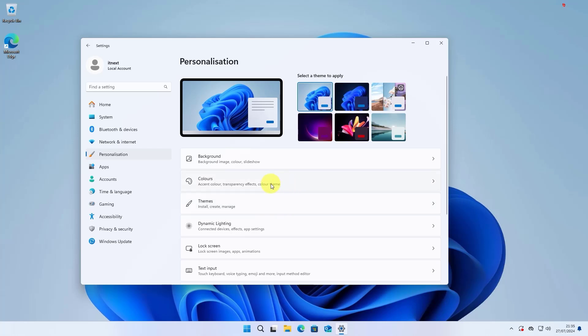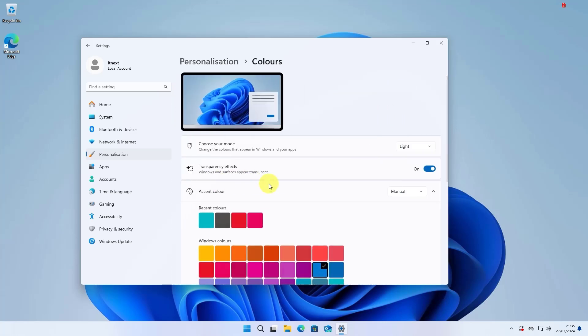Next, within the Personalization menu, click on Colors. Here, you'll find all the options related to the color scheme of your Windows interface.